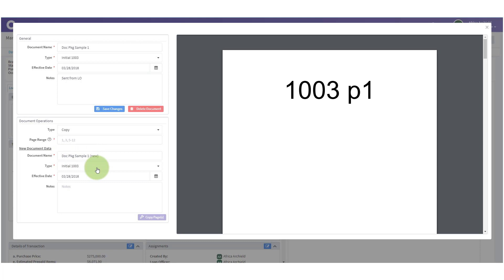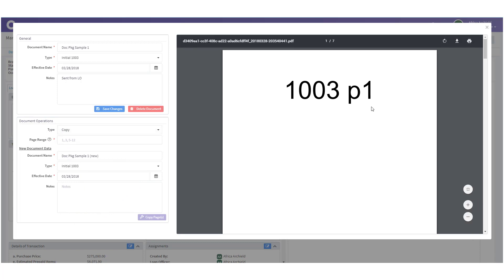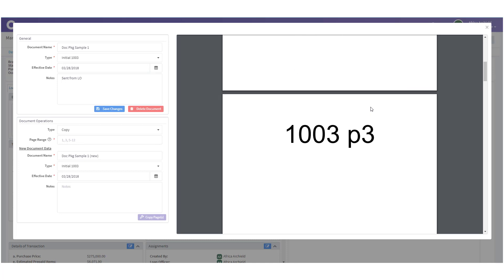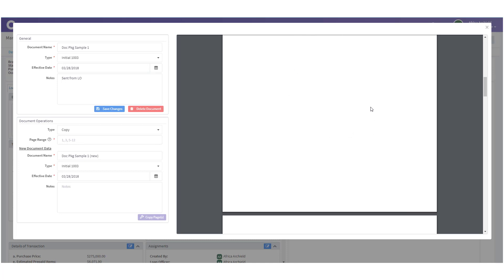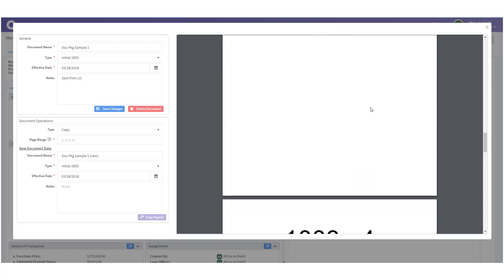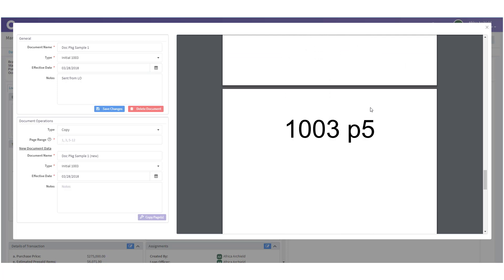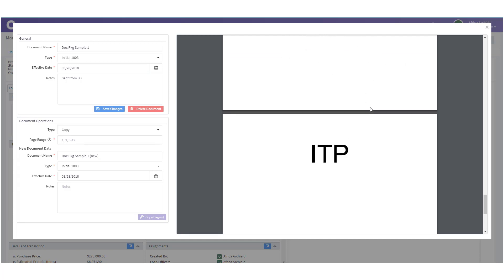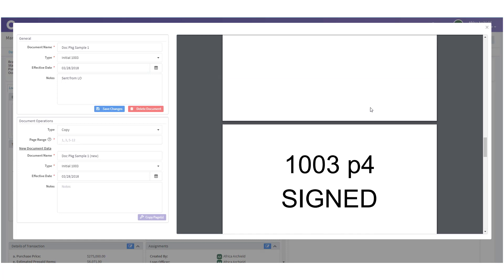This next section changes depending on what type I choose. If I'm creating a new document I'll have the option to put in a new document name, what bucket to put it into, and the effective date and notes. Let's check and see what we have here — we notice page 1, page 3, page 2, page 4, page 4 signed, page 5, and the ITP intent to proceed. So we've got quite a lot here.